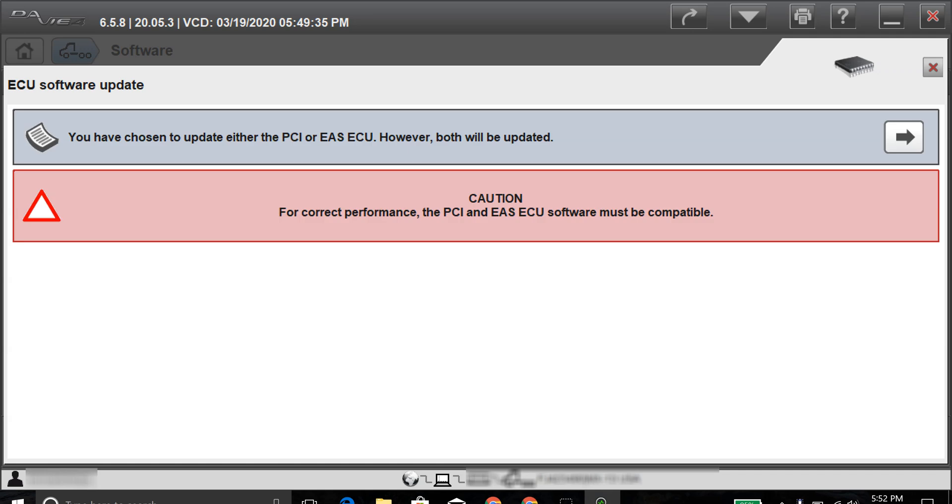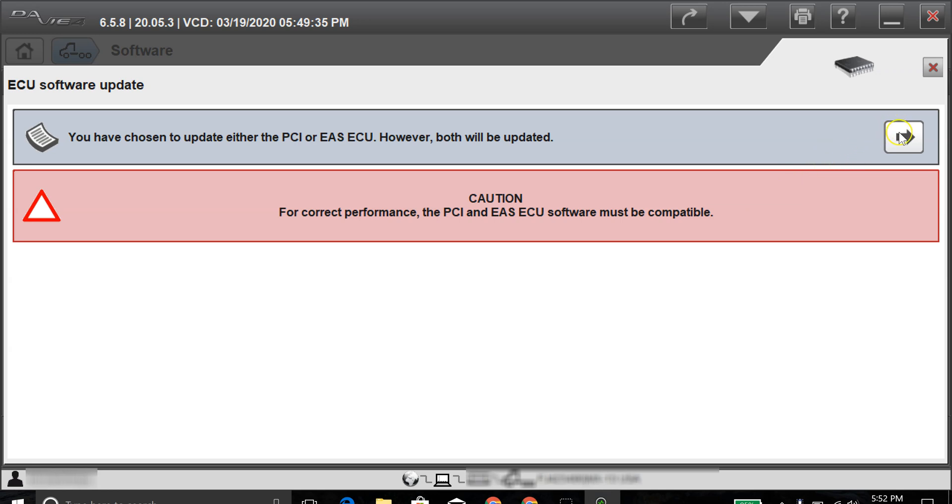So as you notice here, it's saying that you have chosen to update either the PCI or the EAS-ECU. However, both will be updated because they both need an update. We'll go ahead and hit the next arrow now.